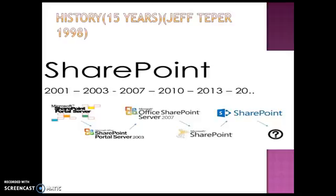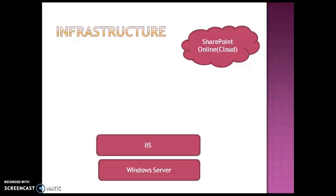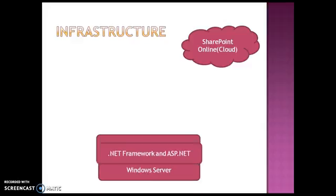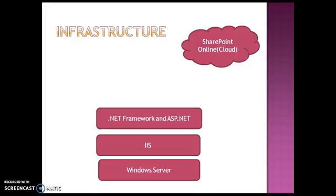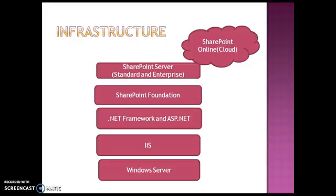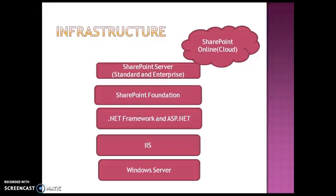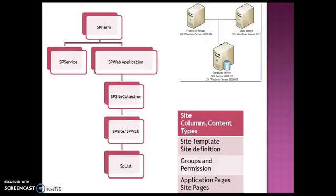Infrastructure: so initially first we have the Windows Server. Next, on top of Windows Server, we have IIS. On top of that you have .NET Framework, ASP.NET, and then SharePoint Foundation. And on top of SharePoint is installed the SharePoint Server, which might be either Standard or Enterprise. SharePoint Online is a very easy version where you can create your online site by creating an Office 365 account, and that is called a tenant. Once you create an account, that term is called tenant.